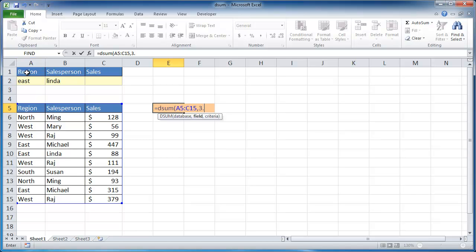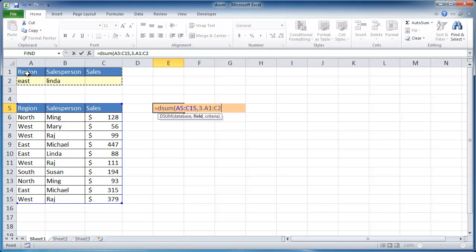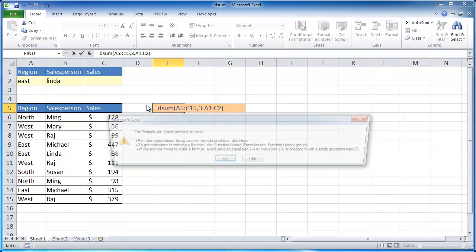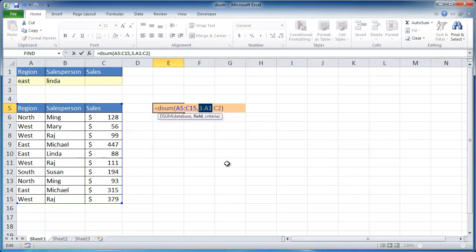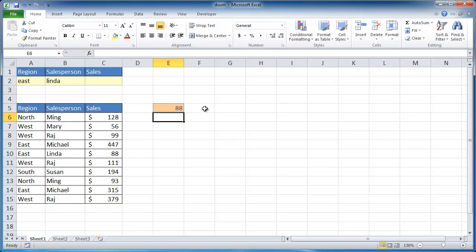So my criteria is this small table here. So I'm going to select my criteria table which includes the column fields or our labels. Close parenthesis, enter. Whoops. I had a period there instead of a comma.